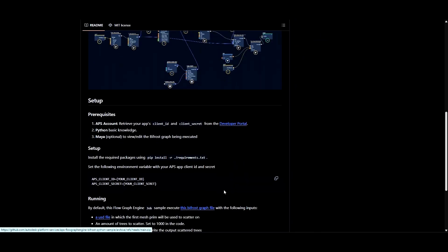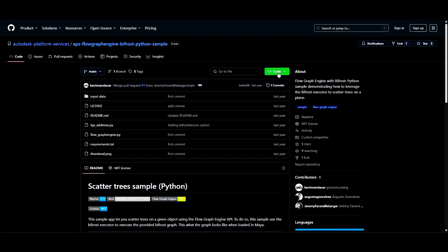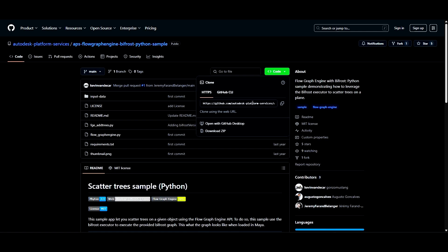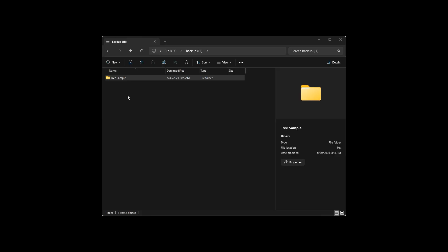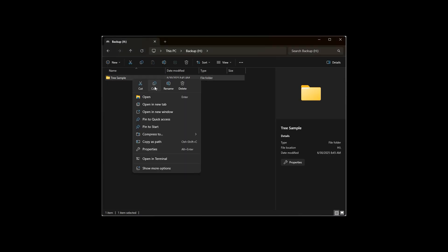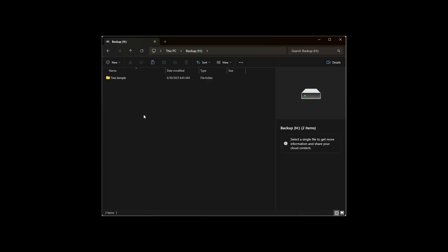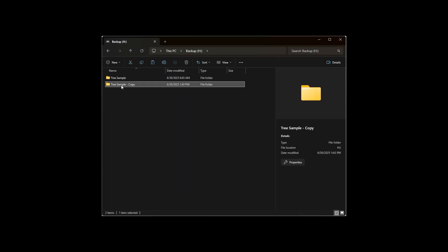Before we get started, download the tree sample from GitHub, if you haven't done so already, and unzip the folder. Make a copy of your tree sample folder, and rename it for easy finding later.